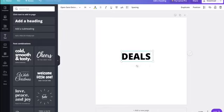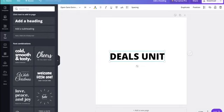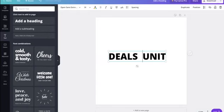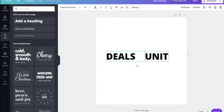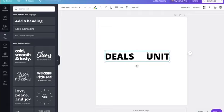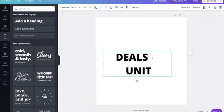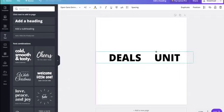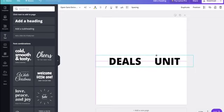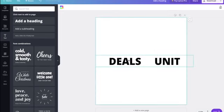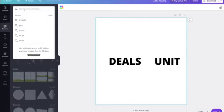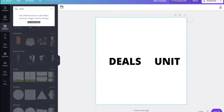If you're making a logo from scratch, go to 'text,' drag the heading over, and put your brand name in capital letters — that's what I personally recommend. Mine is 'Deals Unit.' I've typed it in and I like to space it out a bit, increase the size to 42, and make sure it fits on the page. Then I go to 'elements' and search for something related to my brand.